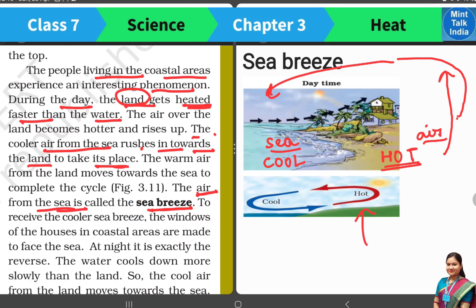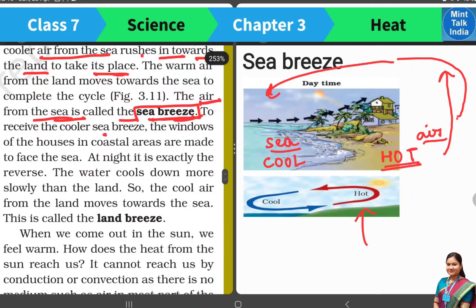The air from the sea to the land is called sea breeze. During the day, this air feels cold.